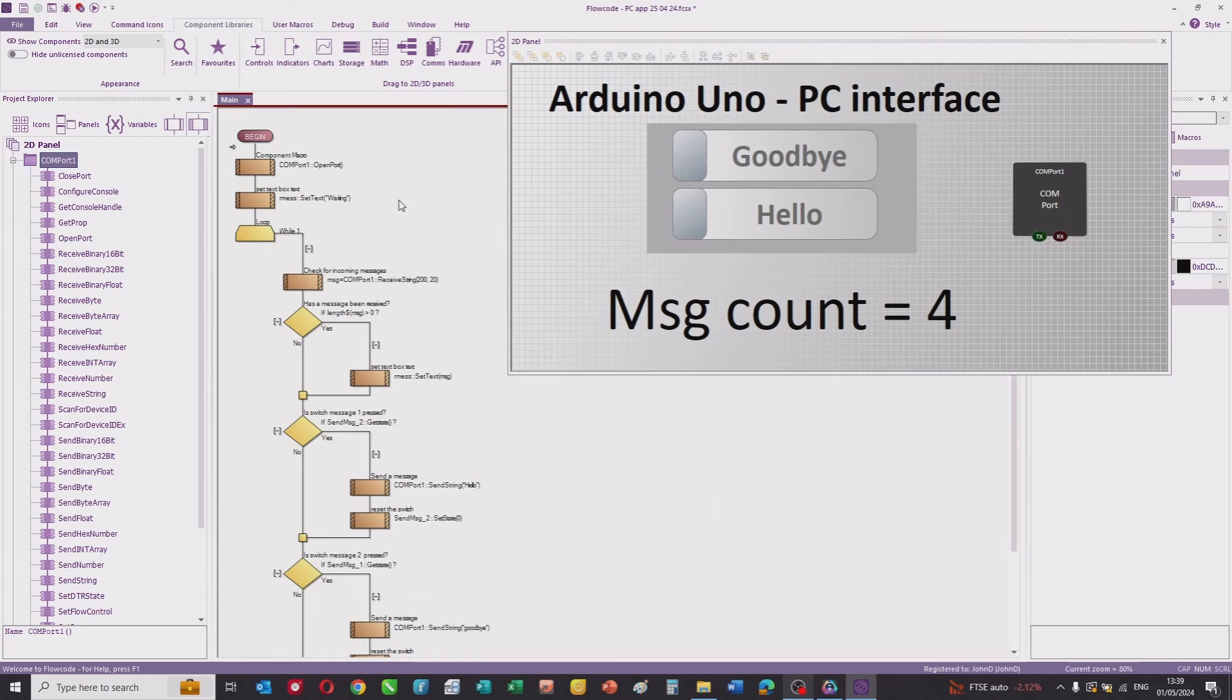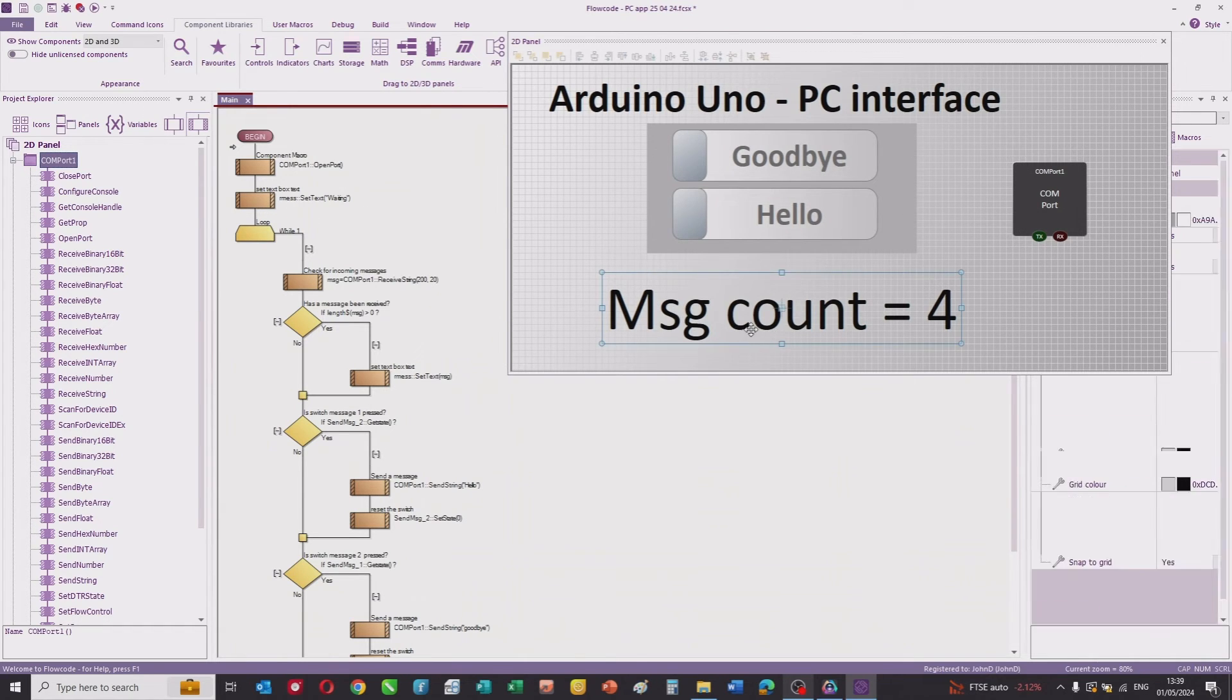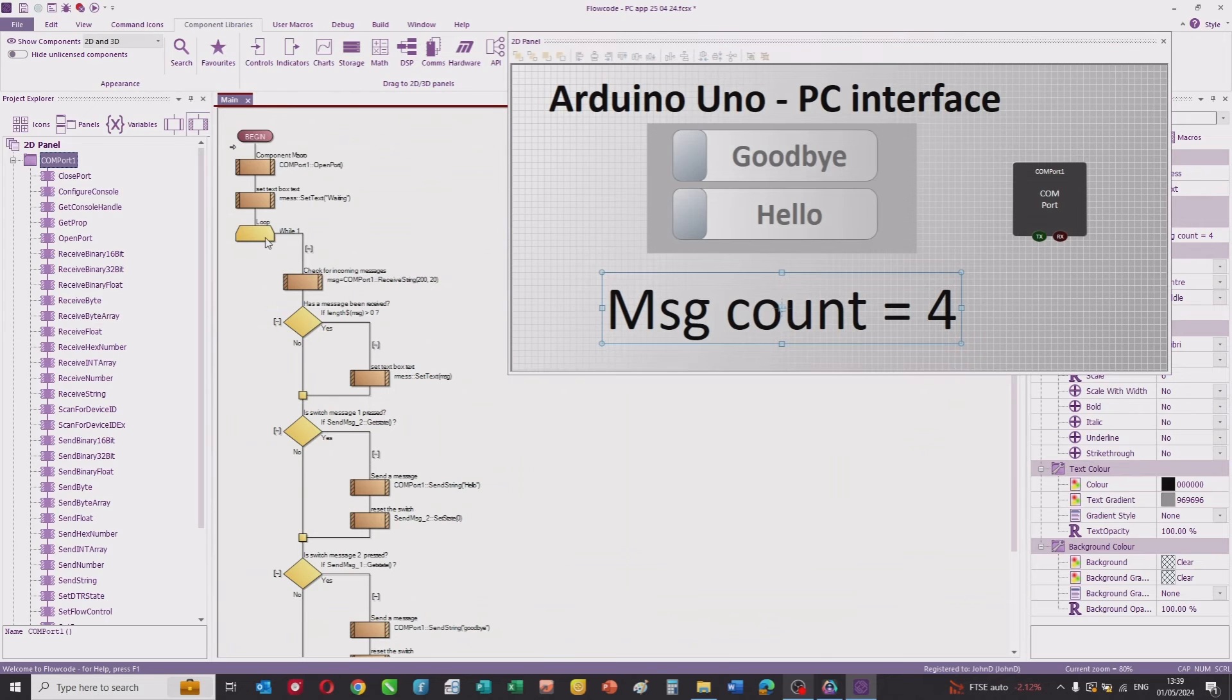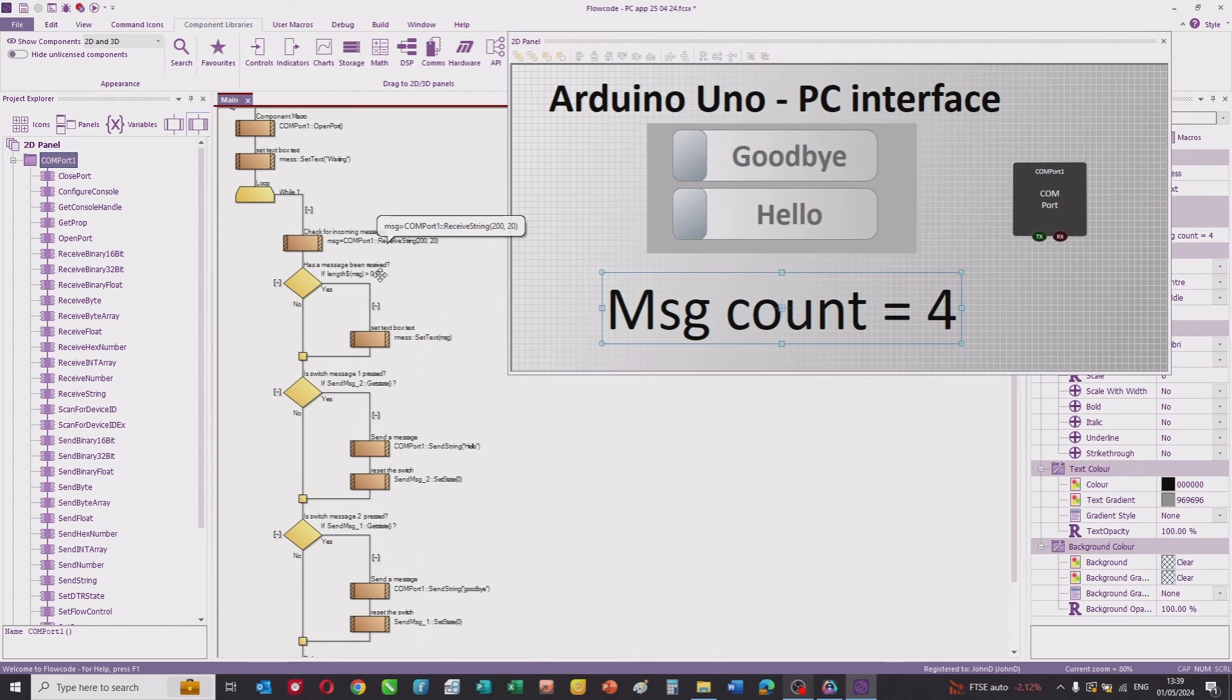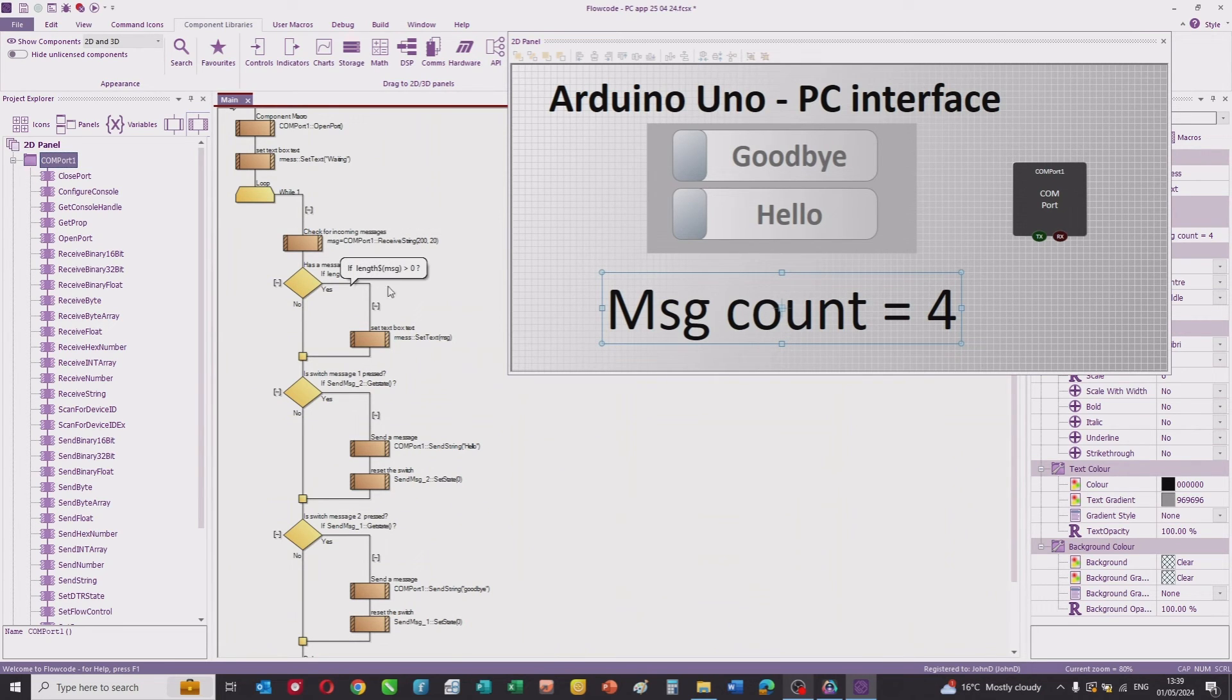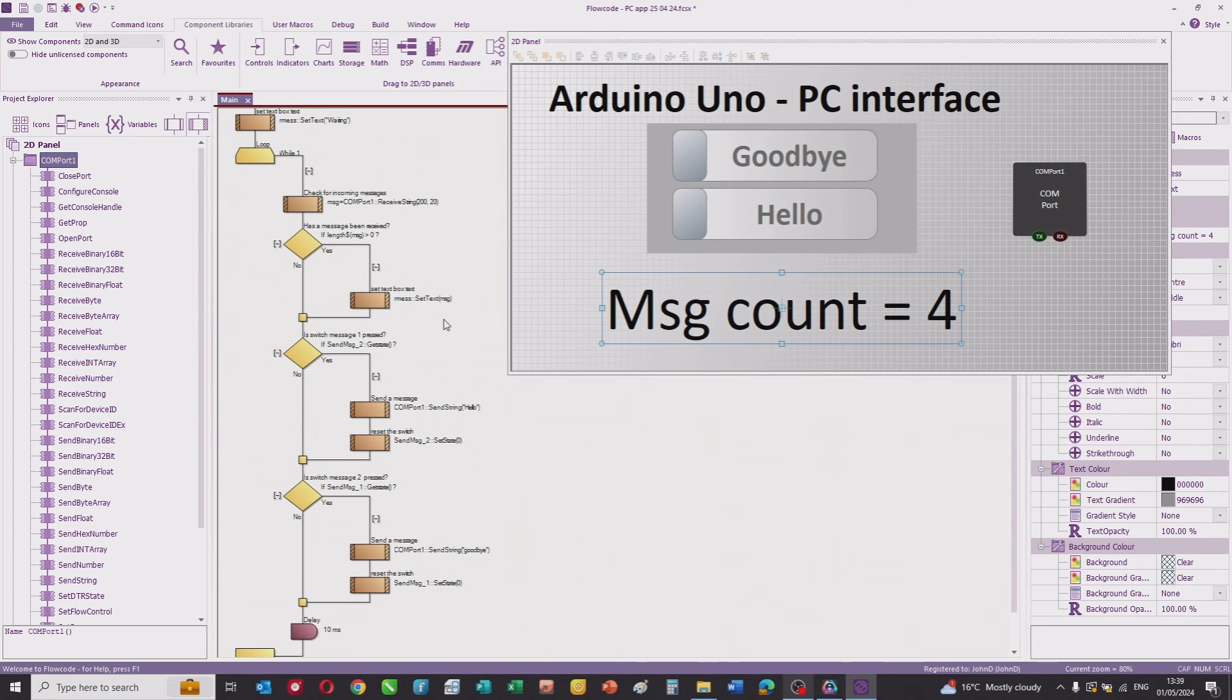The program has a begin, we open a COM port to the USB, and we set the value of the text field to 'waiting'. We then have an infinite loop. We check to see if there's any data on the USB port, and if there is, we put that into a text variable called msg. If the length of the message is greater than zero, we set the text field to whatever message has been transmitted from the embedded application.